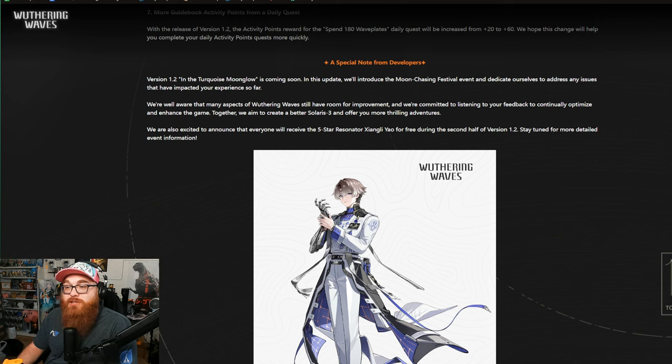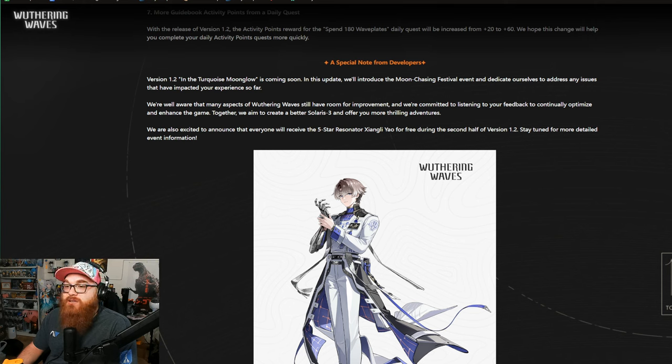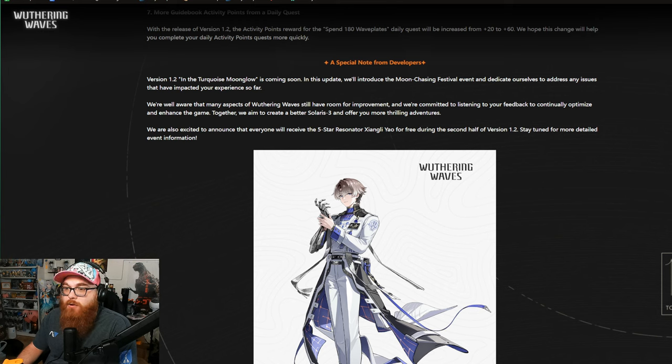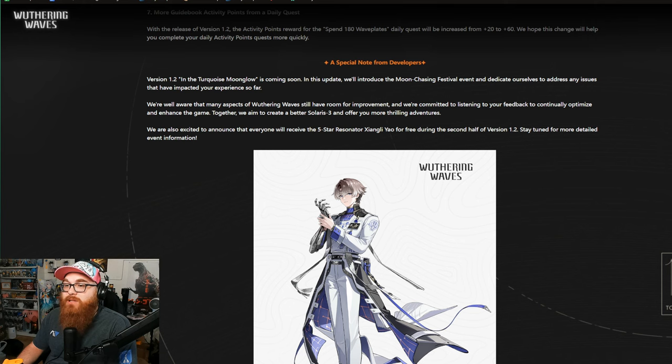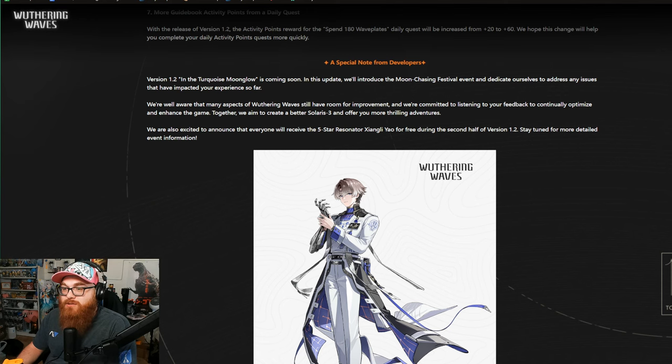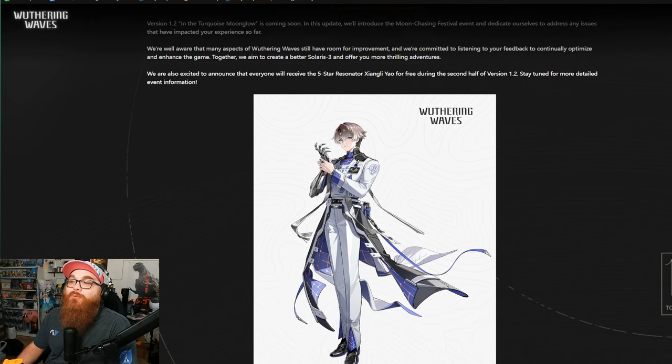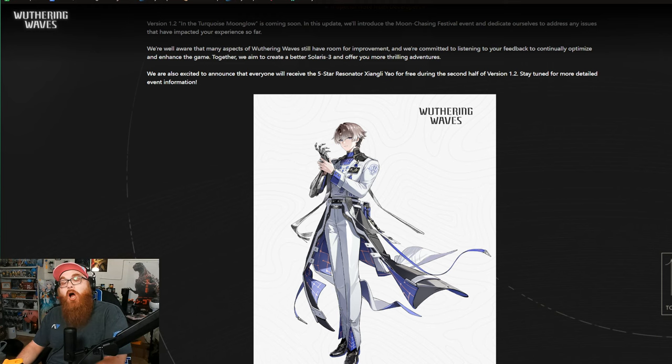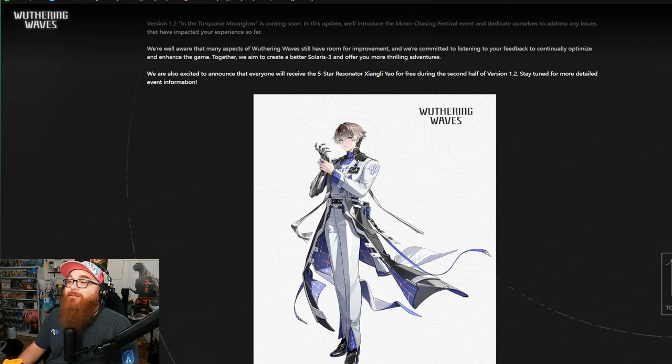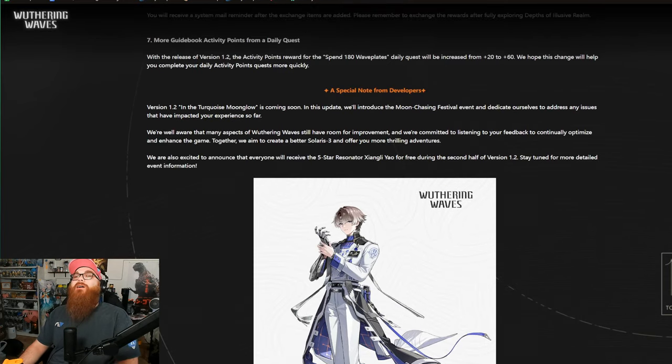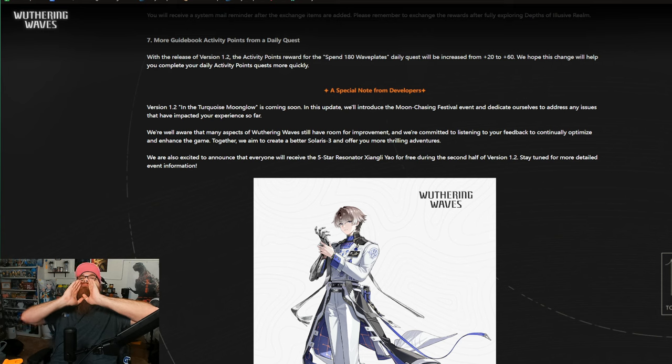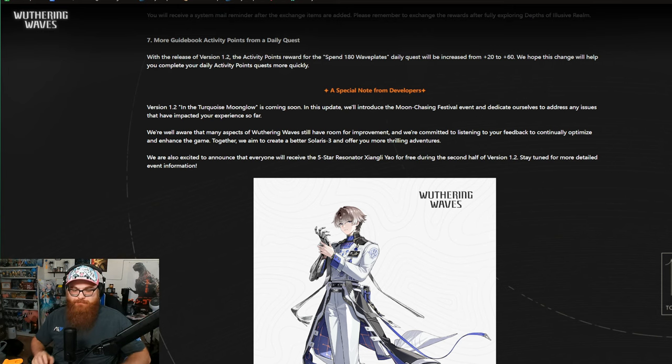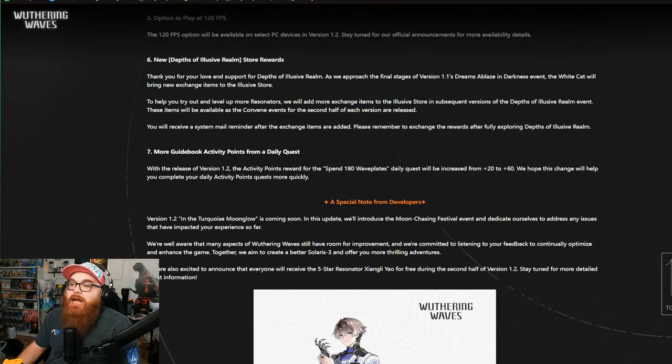A special note from the developers. Version 1.2 in the Turquoise Moonglow is coming soon. In this update, we'll introduce the Moon Chasing Festival event and dedicate ourselves to address any issues that have impacted your experience so far. We're well aware of many aspects of Wuthering Waves still has room to improve, and we're committed to listening to your feedback and continually optimize and enhance the game. Together, we aim to create a better Solaris 3 and offer you more thrilling adventures. We are excited to announce that everyone will receive the five-star resonator Zhang Liao for free during the second half of version 1.2. Say it with me, everybody. Genshin could never.